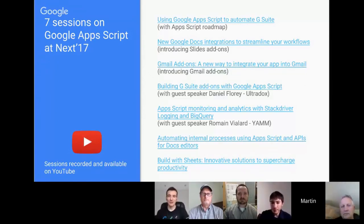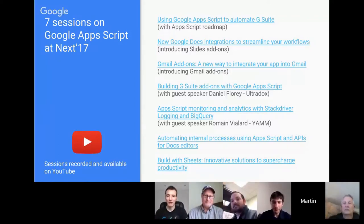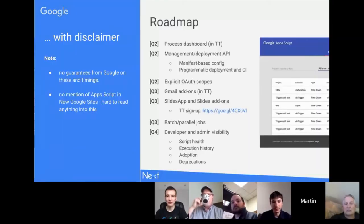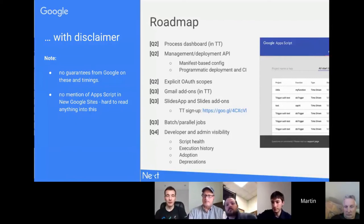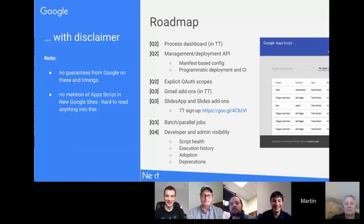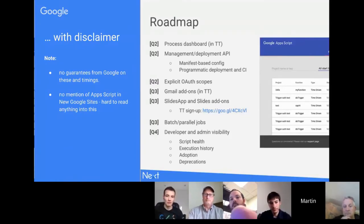What's nice to see as well is that there was a range of sessions for beginners up to advanced. As you mentioned the roadmap, let's move on to that. So there was, as Romain mentioned, Paul, the new product manager for Apps Script, who basically gave an overview. If you haven't seen the session, he actually put huge disclaimers at the beginning to say there are no guarantees on any of this. Anything in particular from you, Steve, that jumped out from the roadmap?